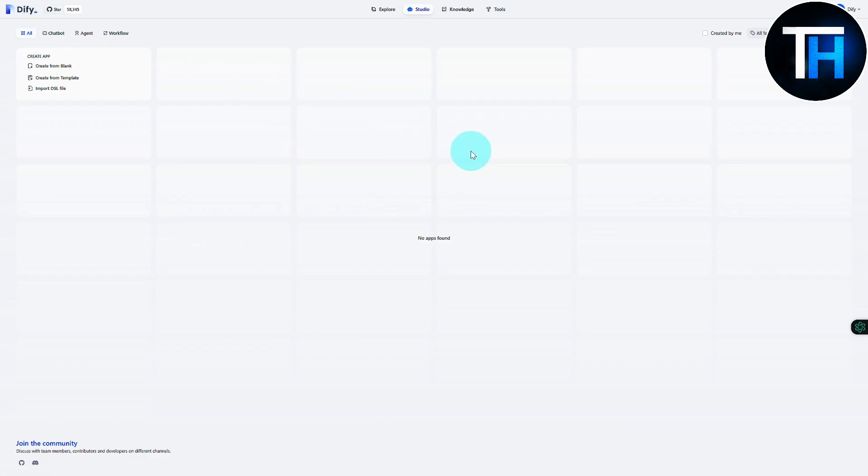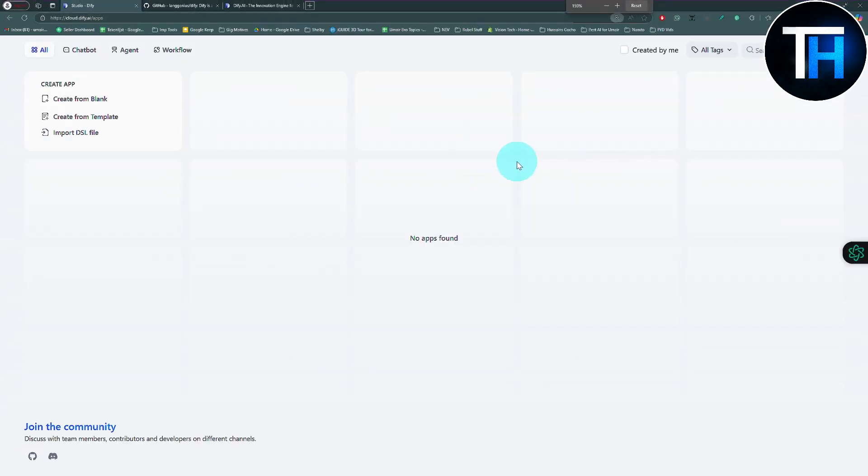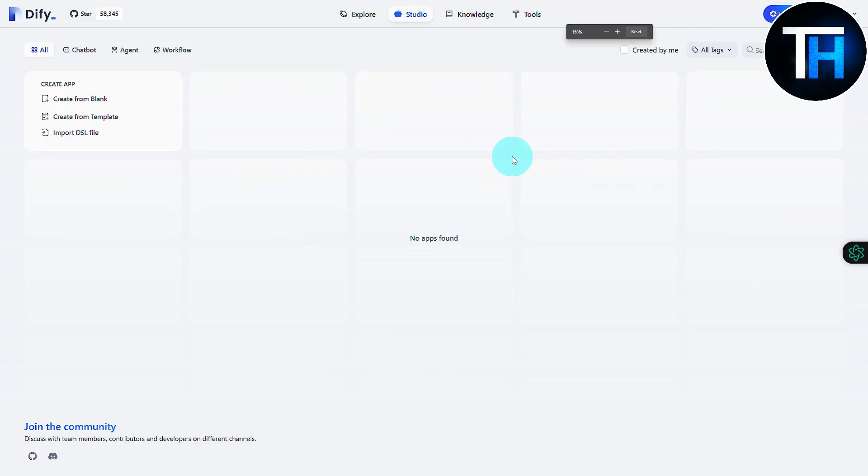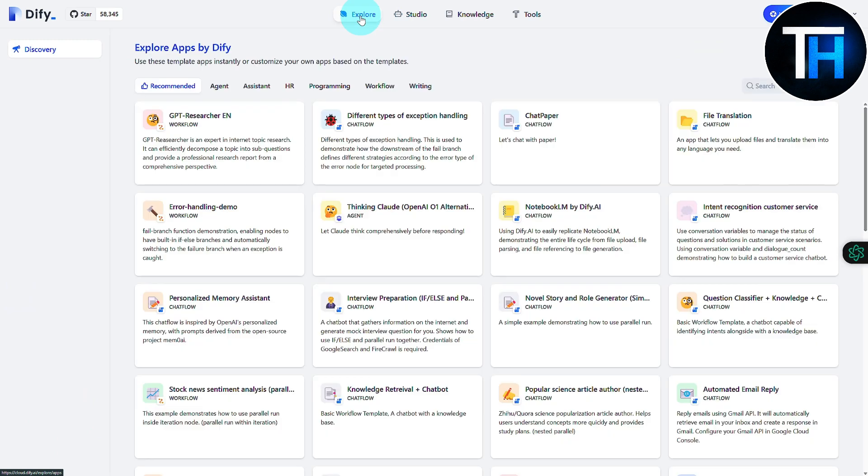All right, so you can see it was pretty quick and we are right onto our platform and our dashboard. Let me zoom in a bit so you can see much more clearly what it has to offer. If I click on the Explore section on the top left side of your screen on the navigation bar,